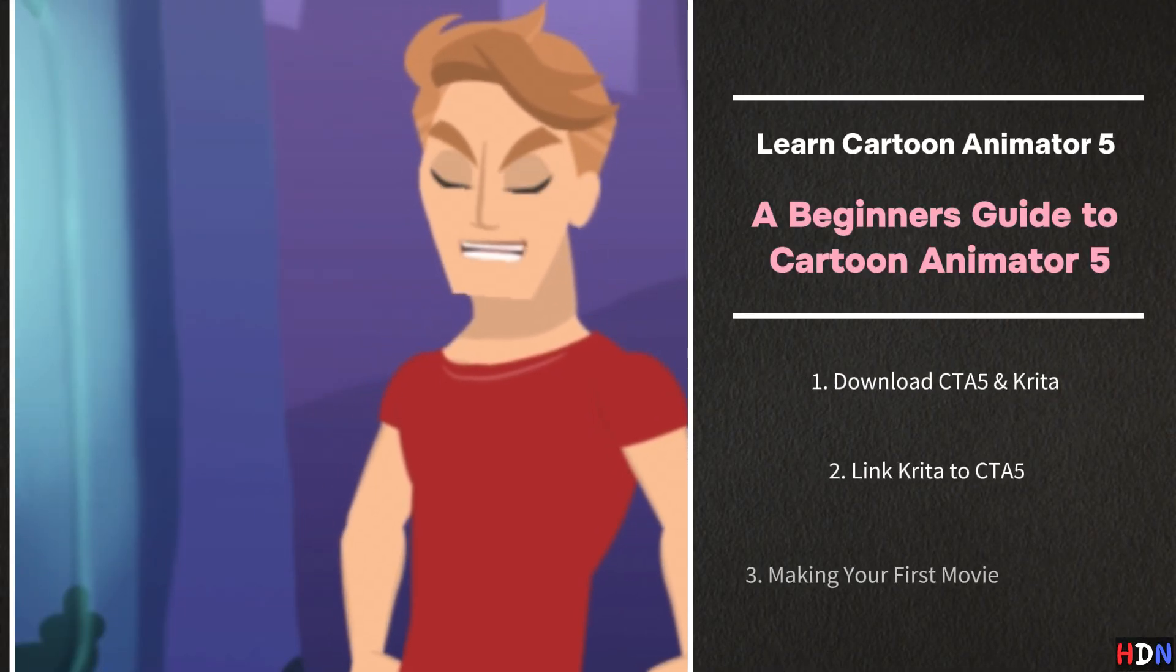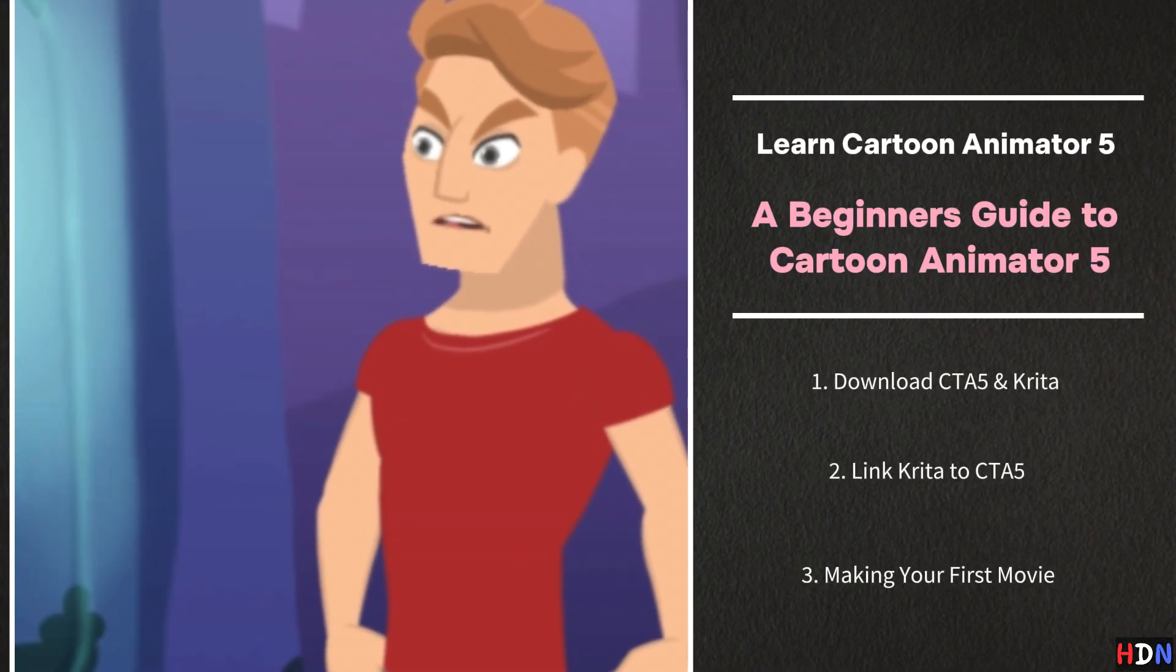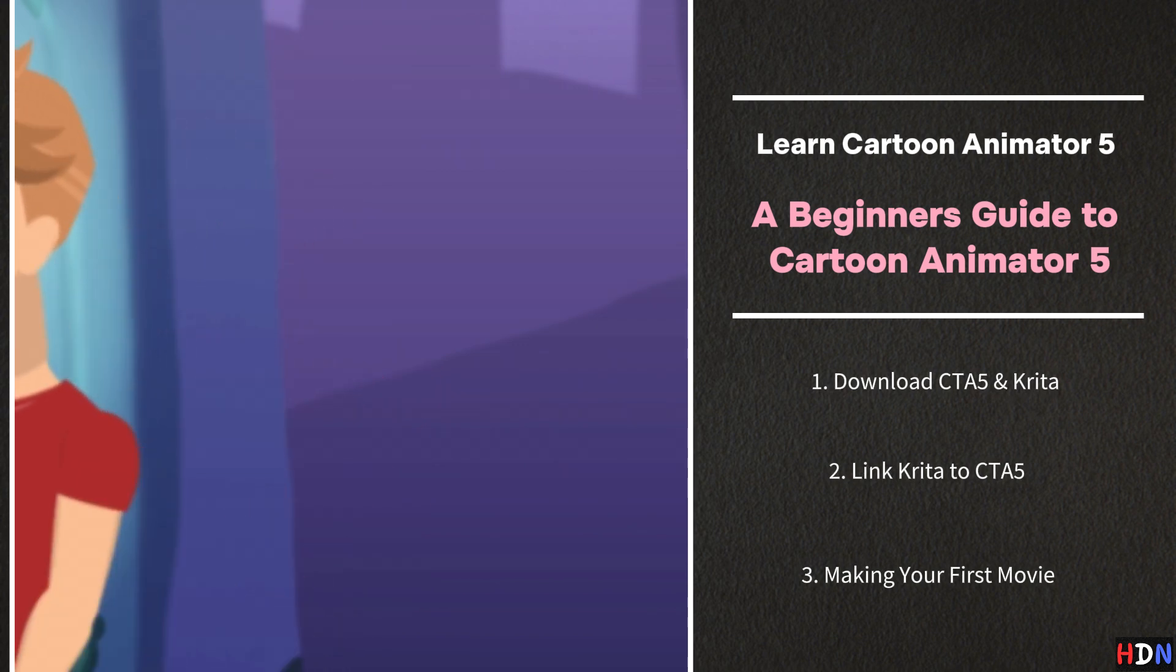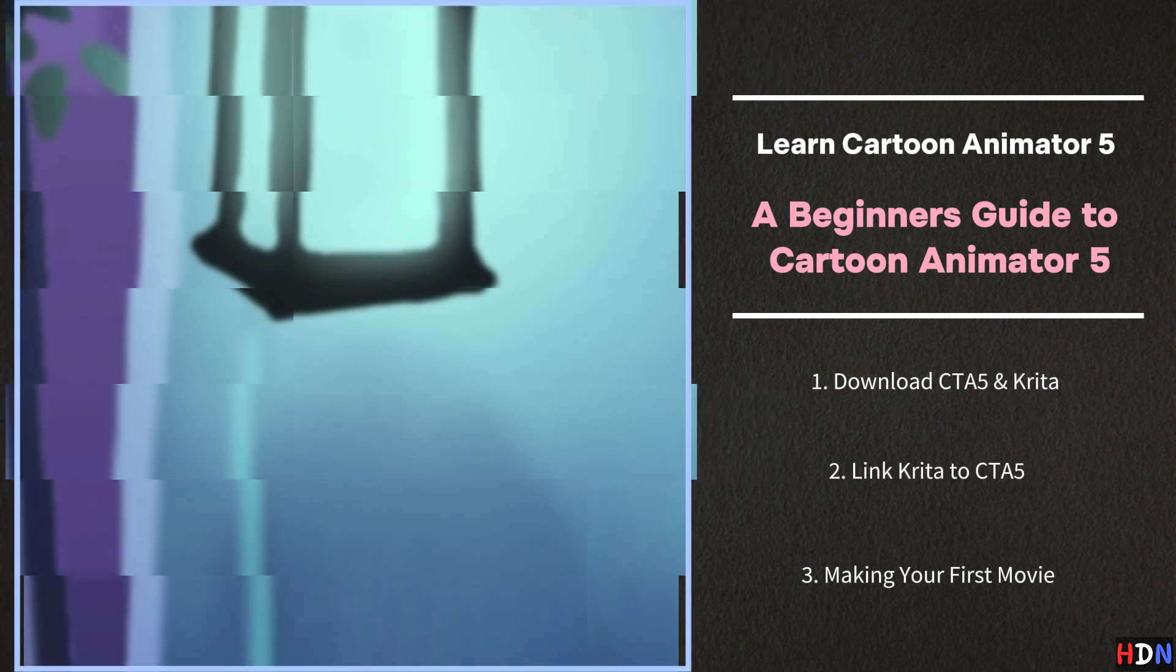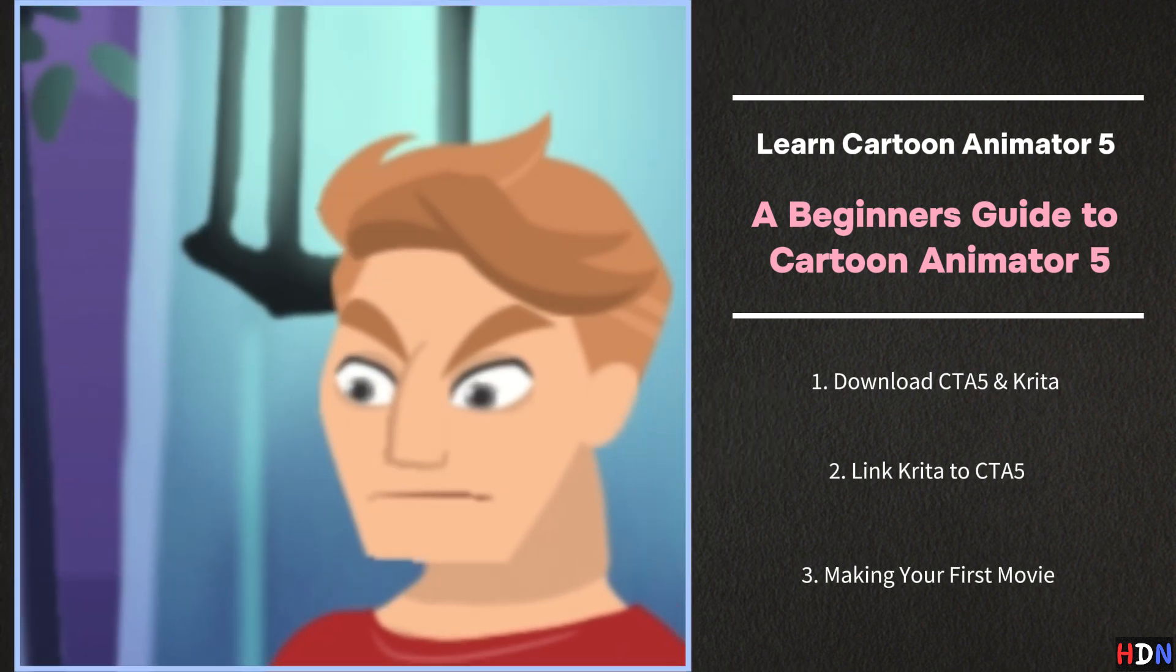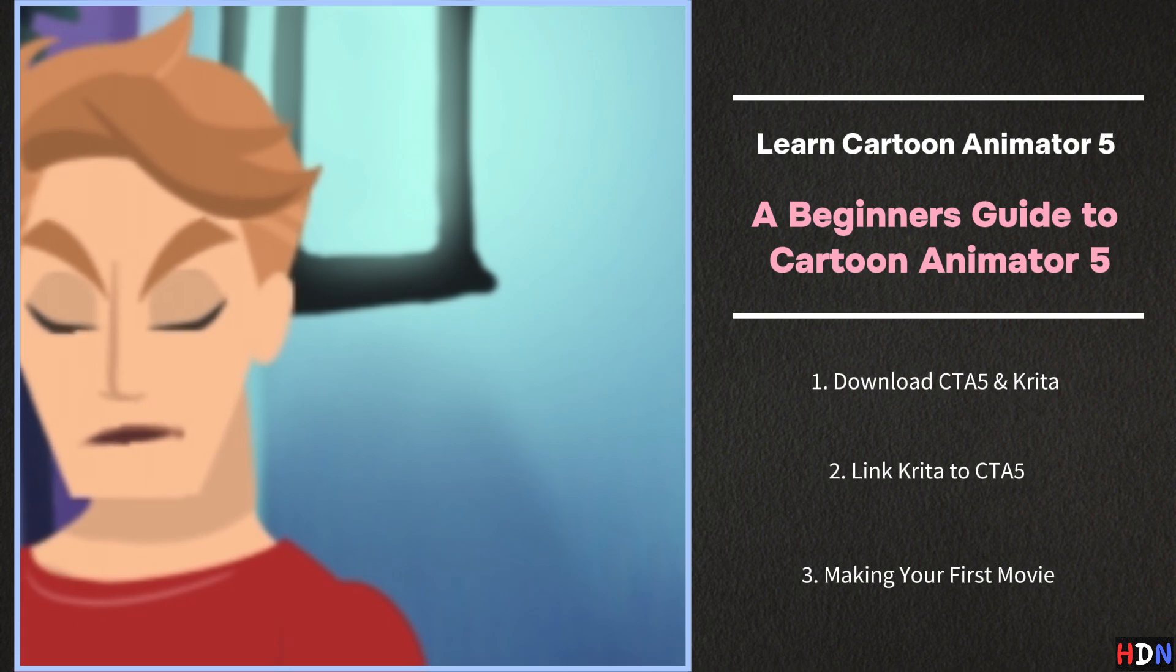Hello and welcome. Today's lesson is a beginner's guide to Cartoon Animator 5. We'll even make our own movie. Let's get started.